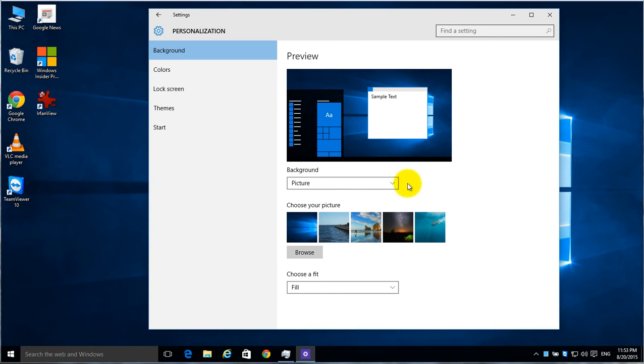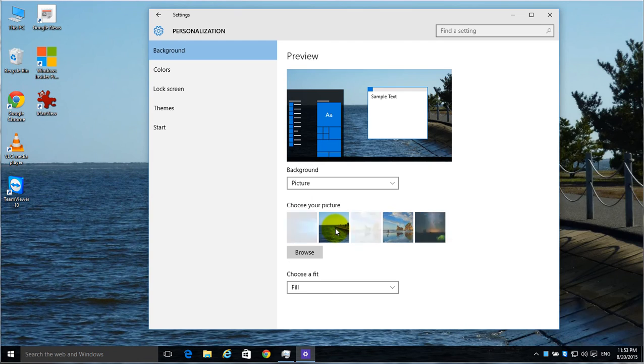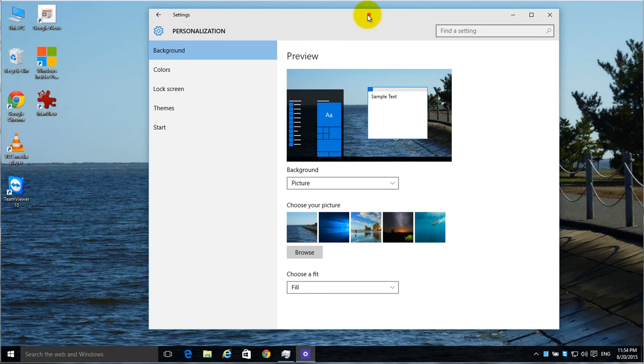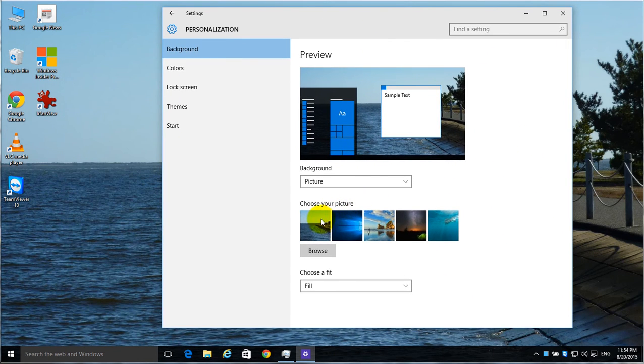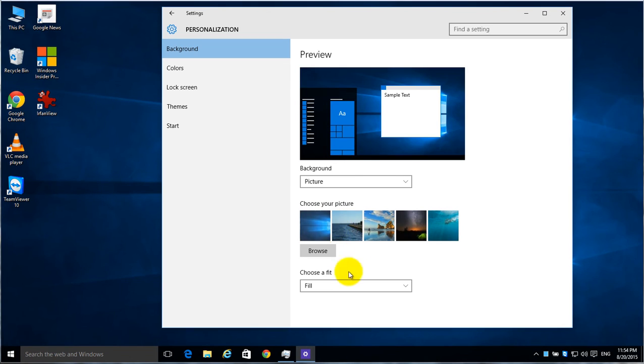Or you can just choose an individual picture, and by going down here and clicking on different ones, you can kind of get an idea of what it will look like as your background. And you can go back and forth to different ones.